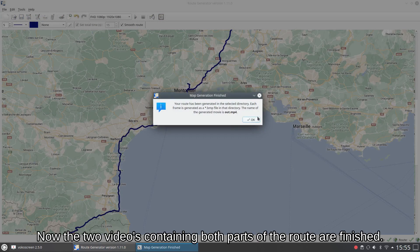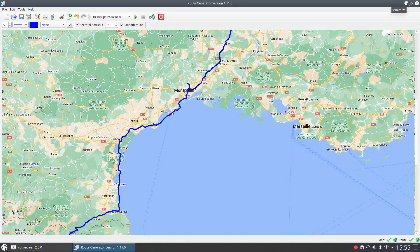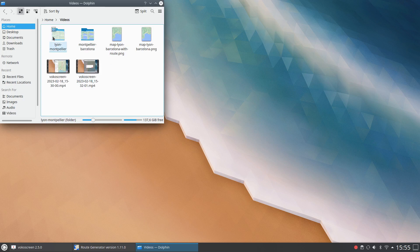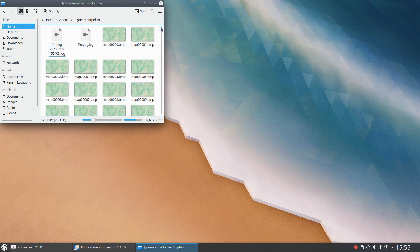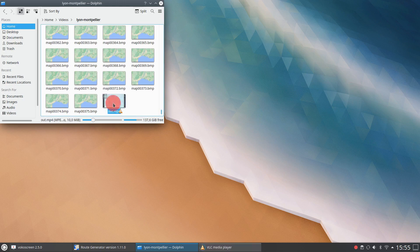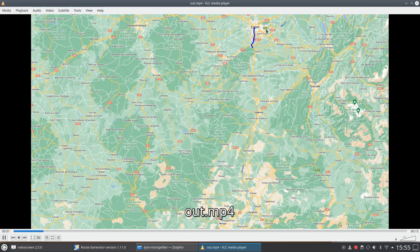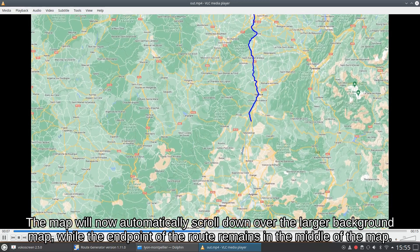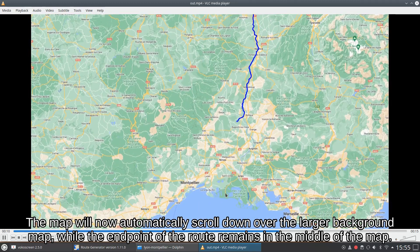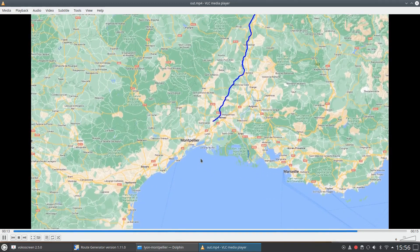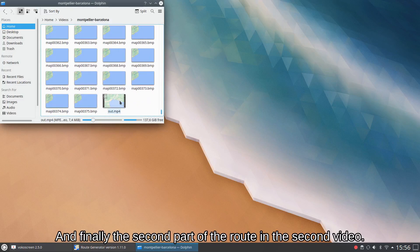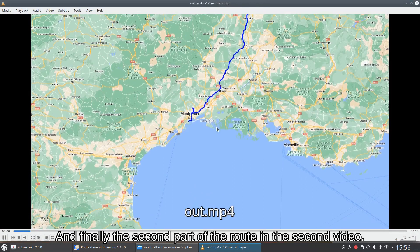Now the two videos containing both parts of the route are finished. The map will now automatically scroll down over the larger background map, while the end point of the route remains in the middle of the map. And finally the second part of the route in the second video.